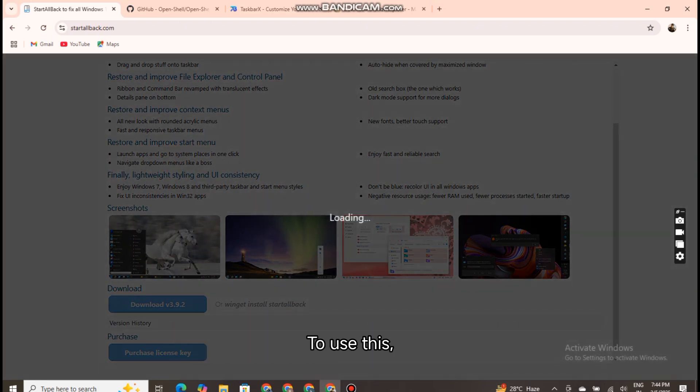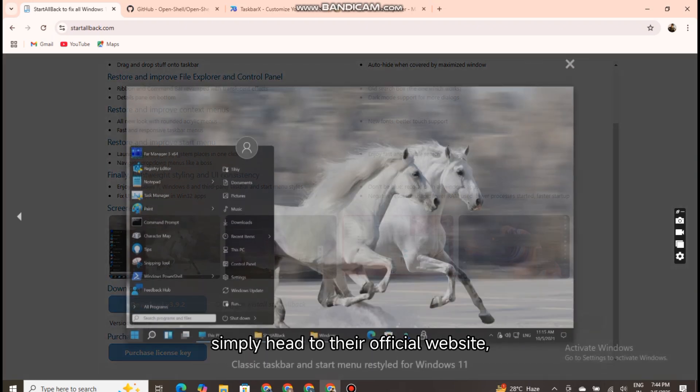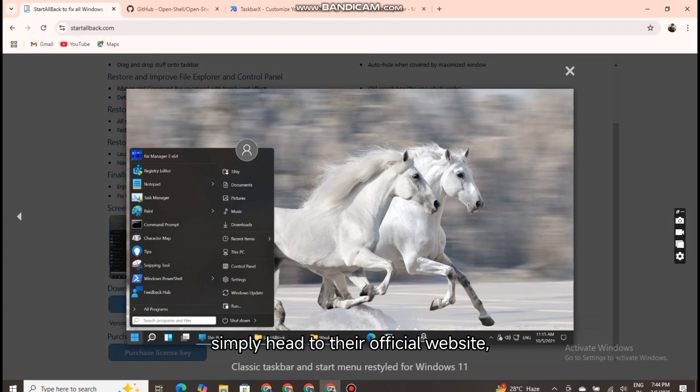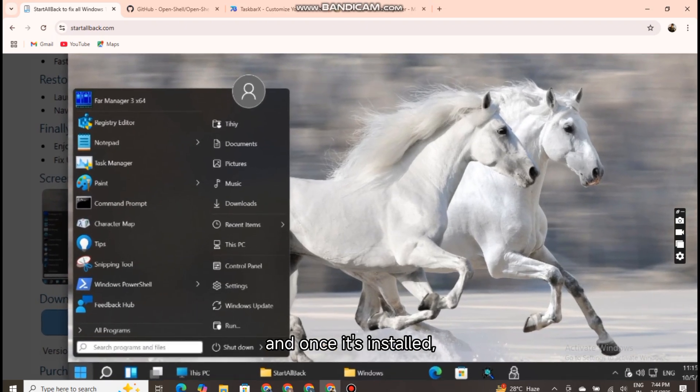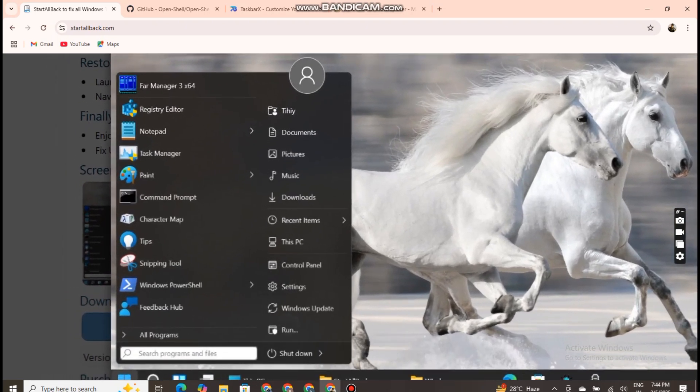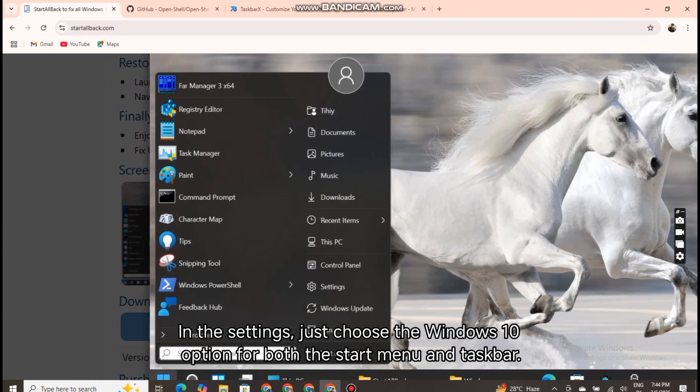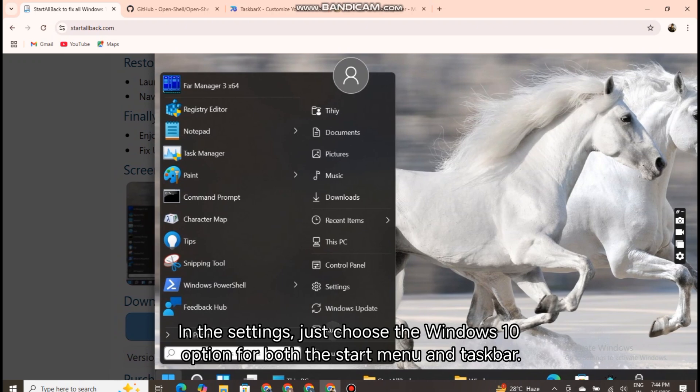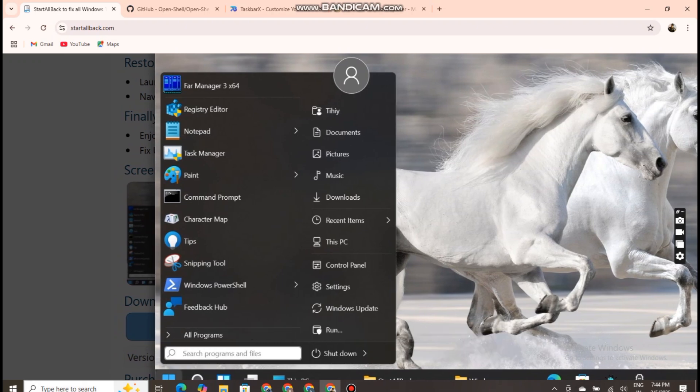To use this, simply head to their official website, download the installer, and once it's installed, open it. In the settings, just choose the Windows 10 option for both the start menu and taskbar. Easy as that.